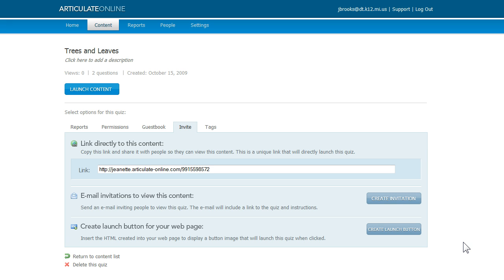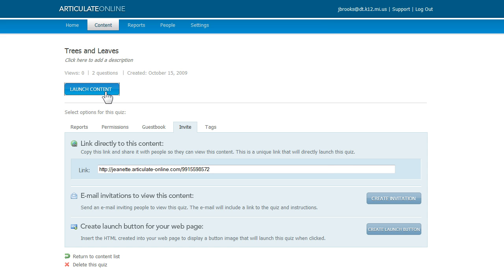Now let's take a look at that quiz that we uploaded. I'm going to go back up here to this launch content button. This will allow me to launch my quiz just like a user would experience if they clicked on an invitation in an email or on your web page. So let's go ahead and do that.